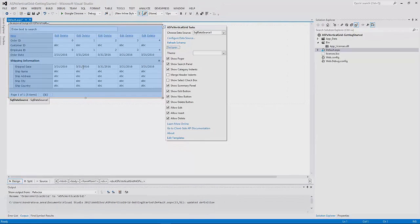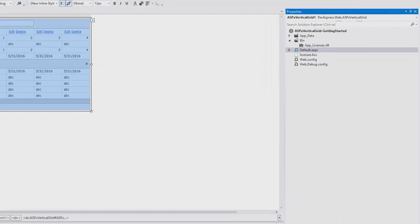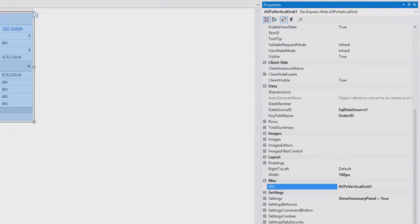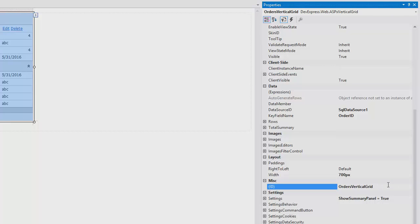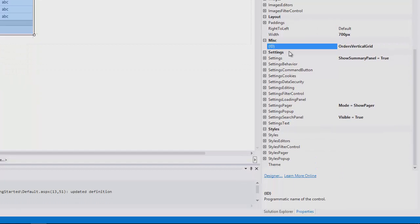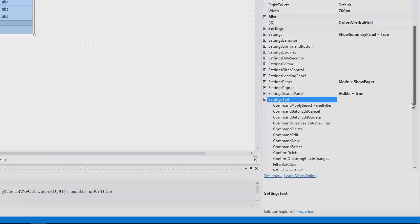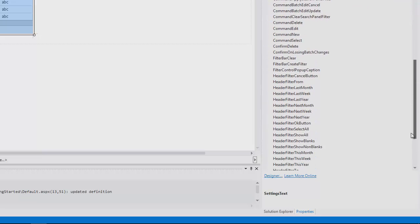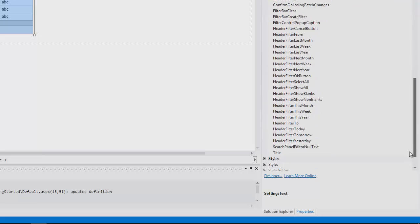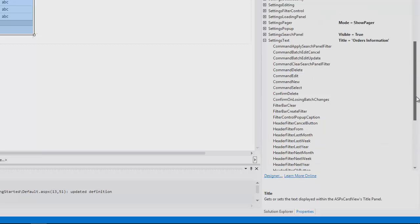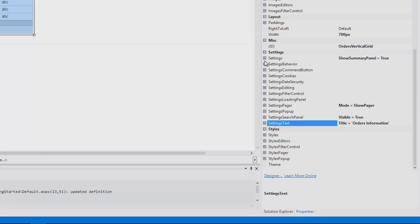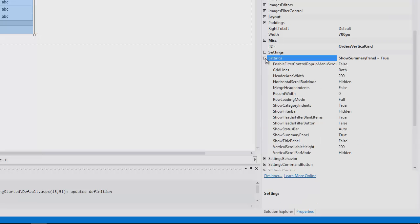Okay, let's take a look at some of the vertical grid's properties. First, I'll change the grid's ID. Next are the grid's settings. You can see that some of them are already set since we've made those adjustments from the smart tag. I'll expand the Settings text and name the title Orders Information. To show it, I'll set the Show Title Panel property to True.